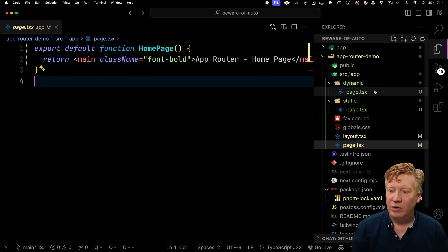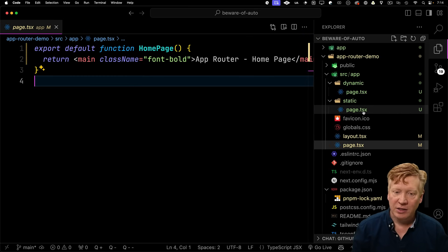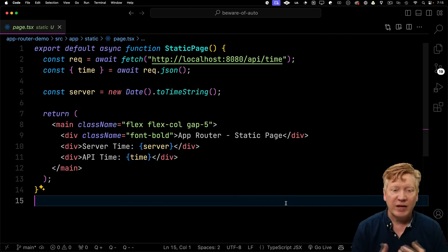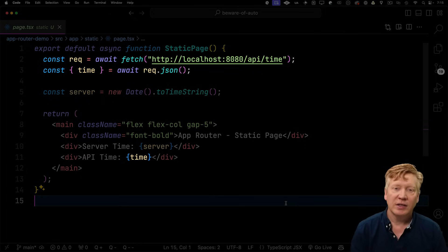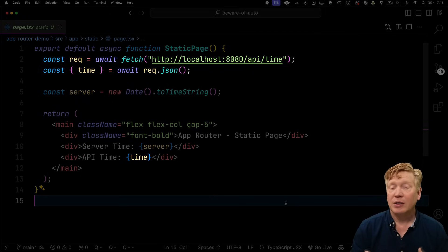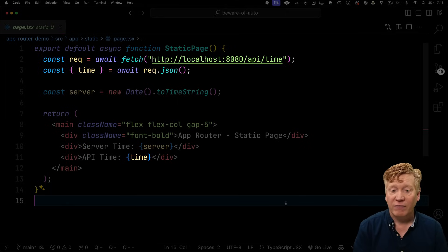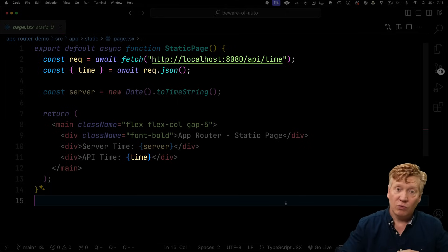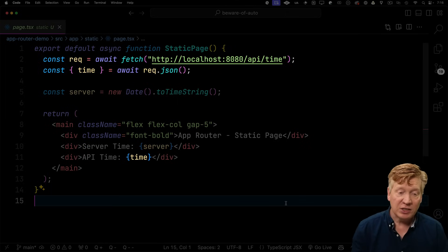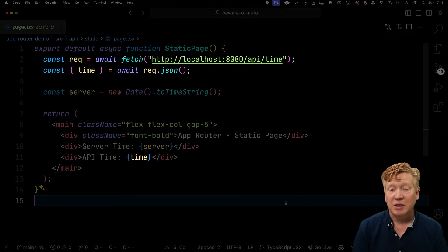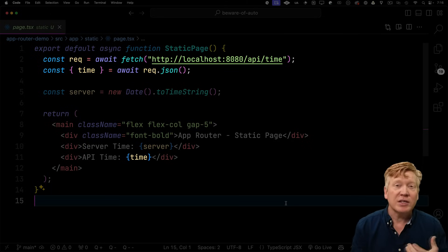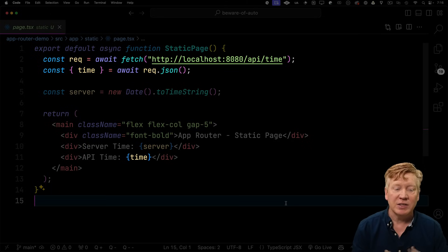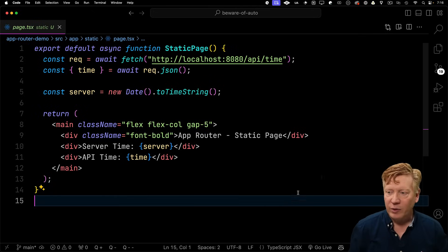Now let's go take a look at our static page. So this is a static route. It's a bit more complex. We're doing a fetch here, and we're getting some data, but we are actually caching that fetch by default. So that means we can actually just render this page as static once because we are under the assumption that that API time is never going to change.